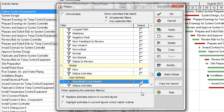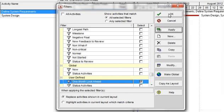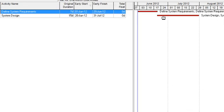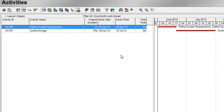Click OK and the dialog box automatically closes. Now we want to apply this filter to the project. Make sure the box is checked for the new filter One Month Look Ahead, then click Apply and OK. You will now see only the activities that are scheduled to start within the next month of the data date. This filter can be very useful for intermediate planning as it looks at only activities that are to start within the near future.